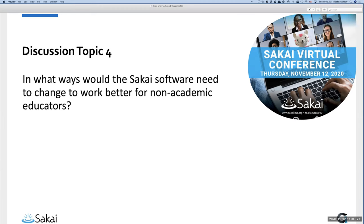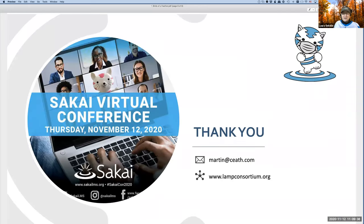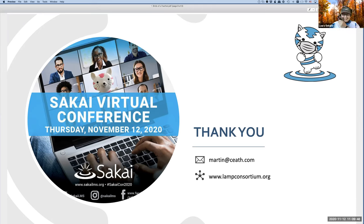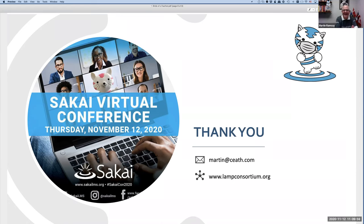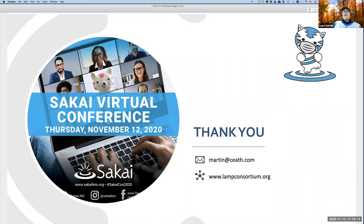Laura: We're getting close on time. Thank you for leading this birds-of-a-feather — we've had some very good conversation. Martin: If you're interested in the notion of non-academic educators becoming part of the Sakai community, let's keep the conversation going. I think there's a real future here. On that note, I'll end the recording. Thank you, Martin. Thank you, everybody.